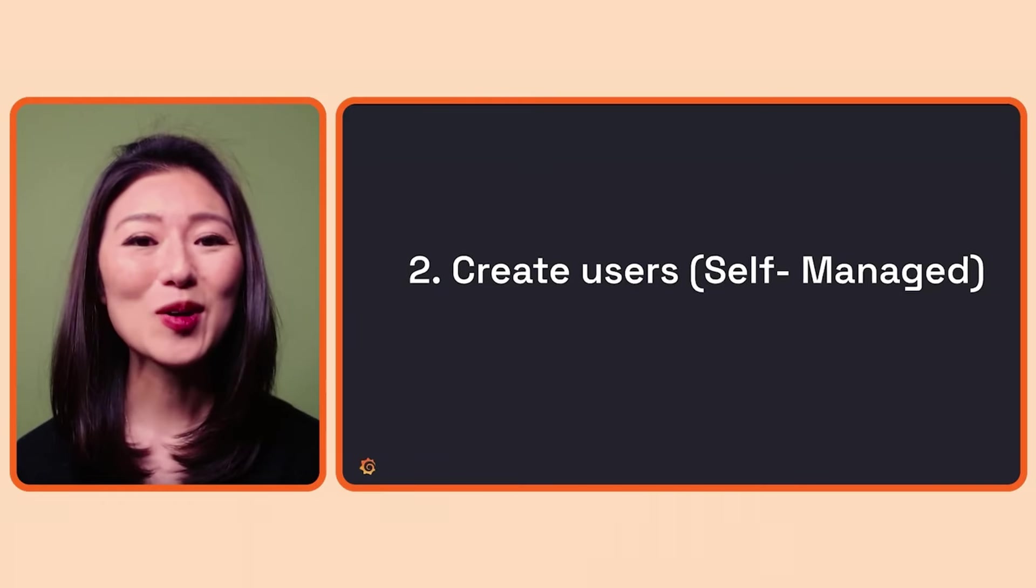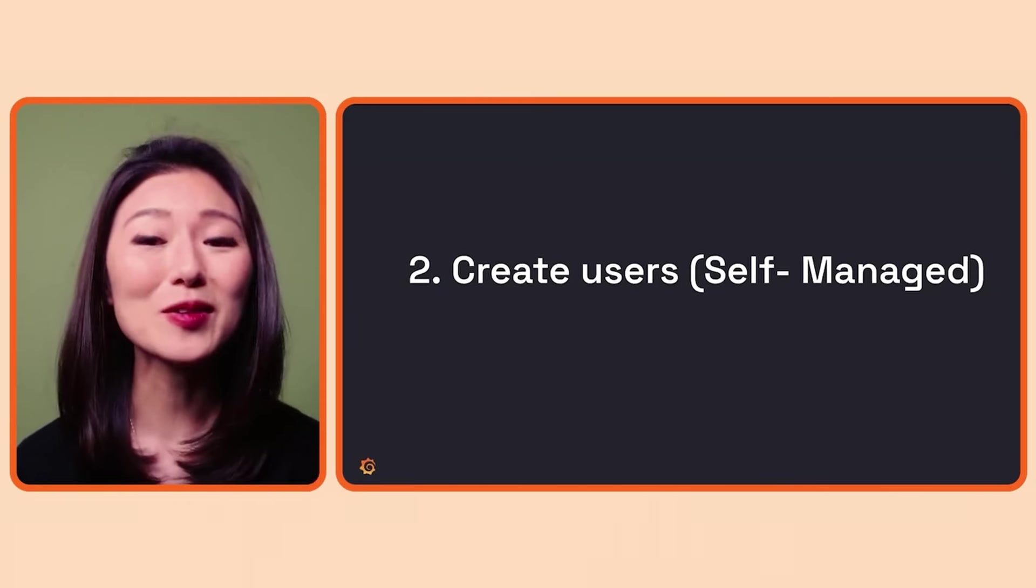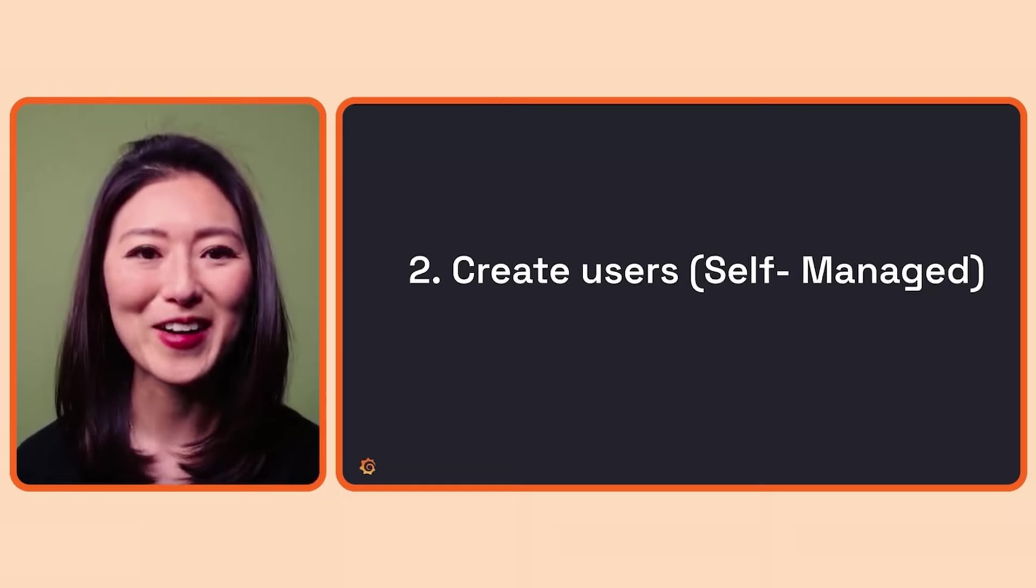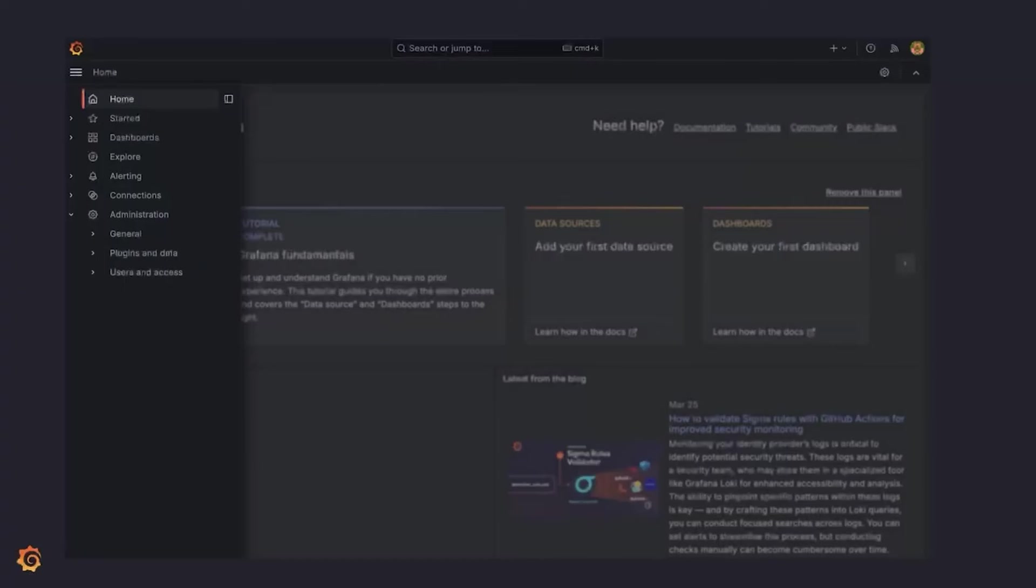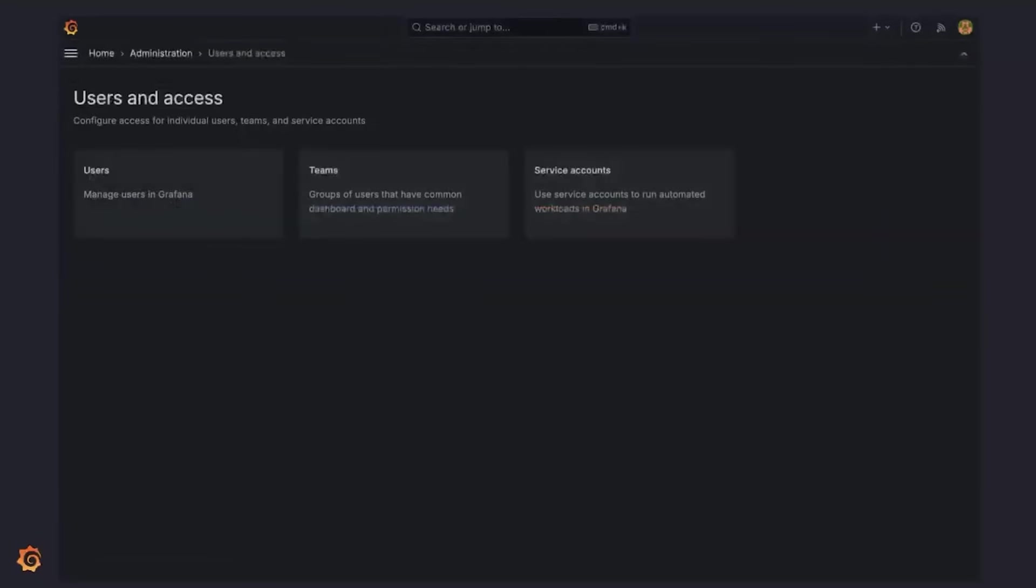Let's go over how you can do the same in the self-managed edition of Grafana. The steps to creating users in the self-managed edition are very similar, except that you start from the home page of your Grafana instance. When you log into the admin Grafana account, you'll see the home page. From there, click on the administration option. From the drop-down, click on the users and access option. Then click on the users card.